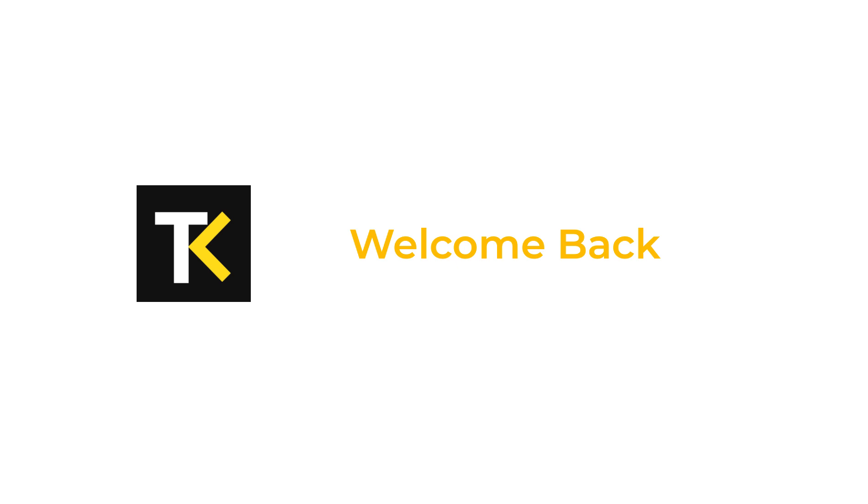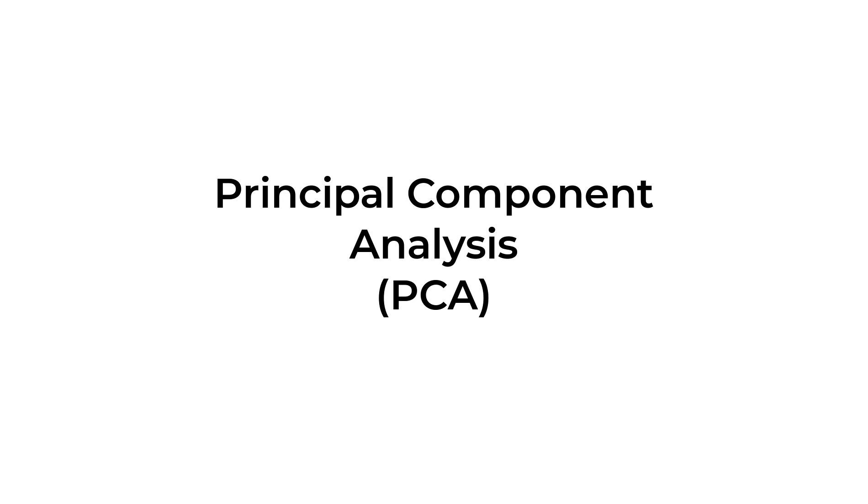Welcome back to TechMinded. In today's tutorial, we'll be diving deep into Principal Component Analysis, PCA, using the SciKit Learn Library. We'll explore the concepts, step-by-step implementation, and practical examples to help you grasp PCA thoroughly. So, let's get started.